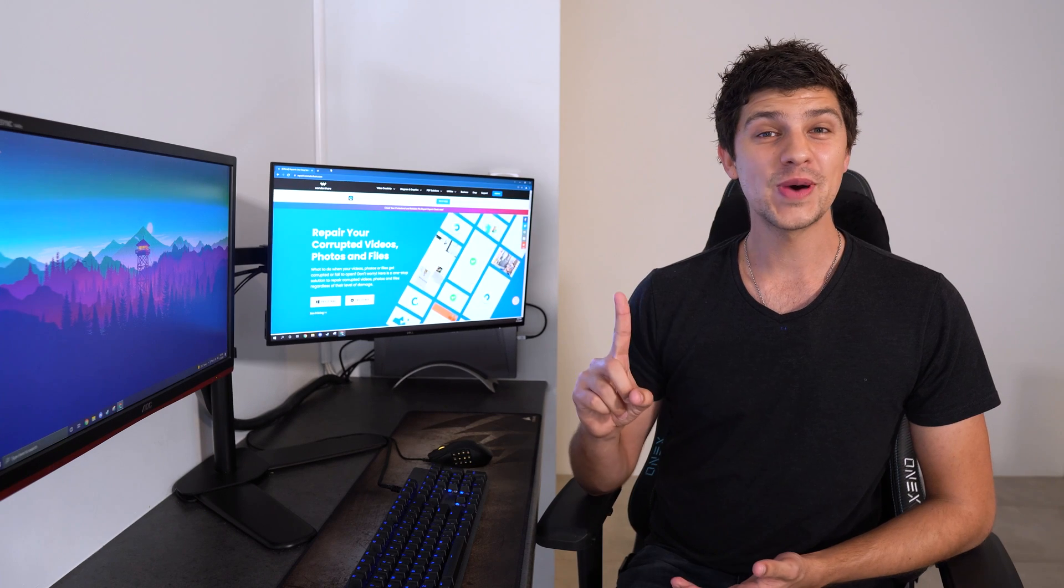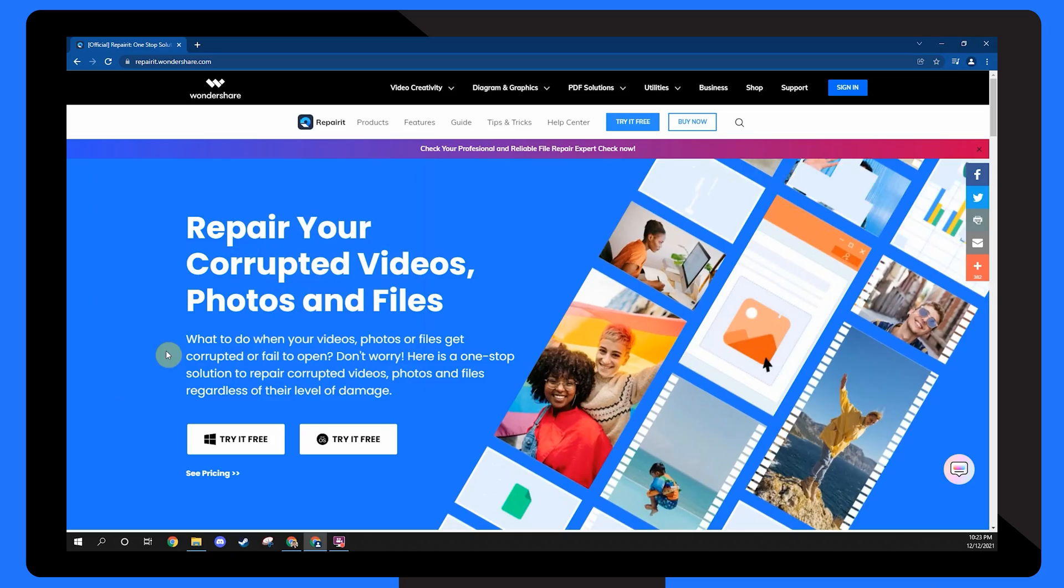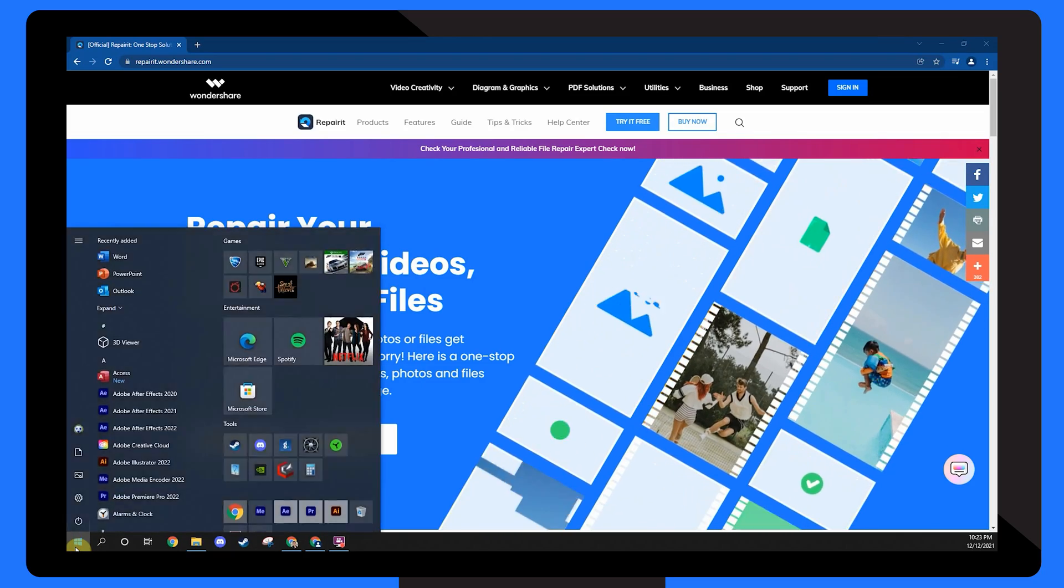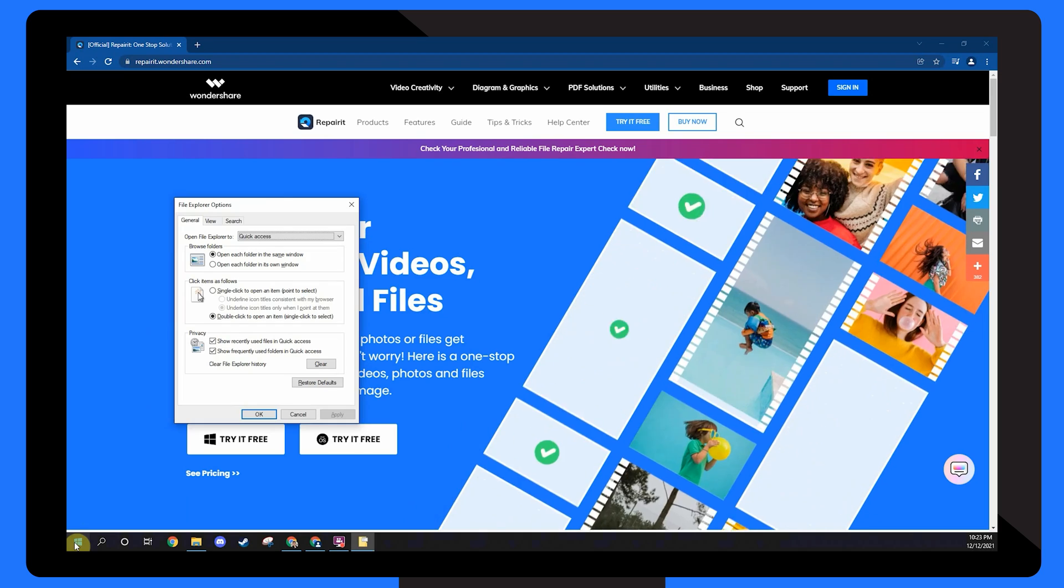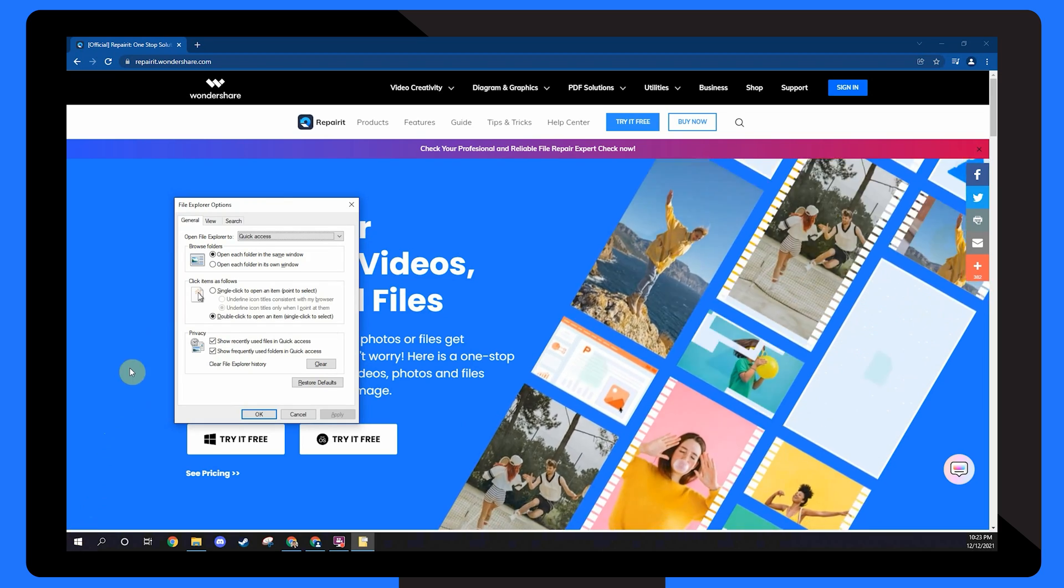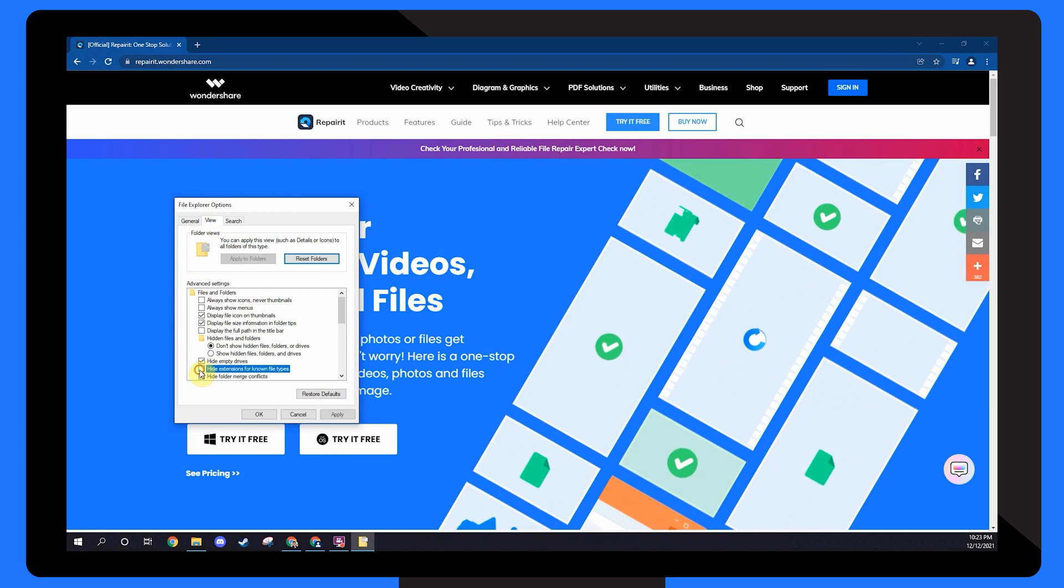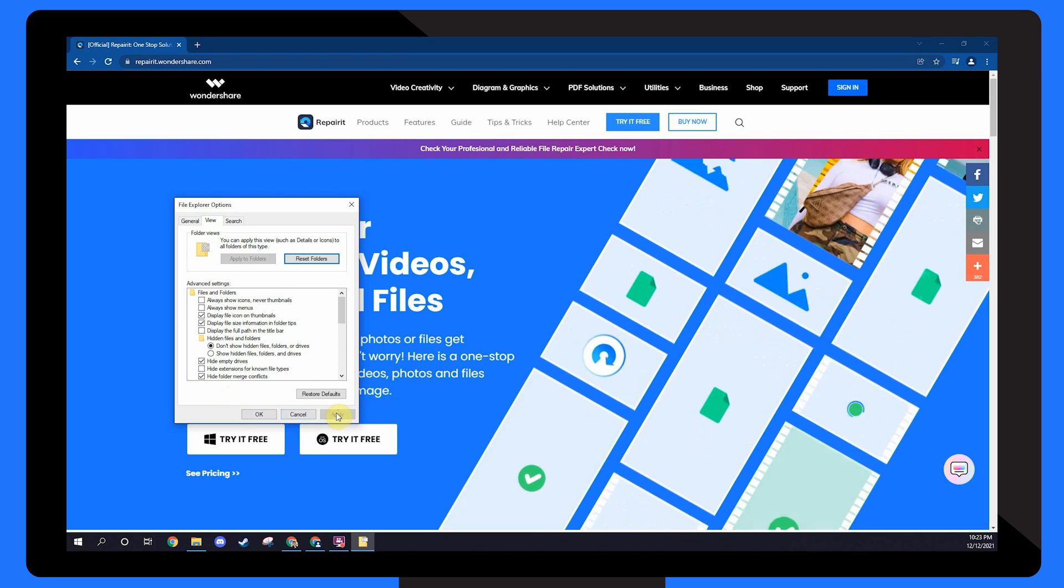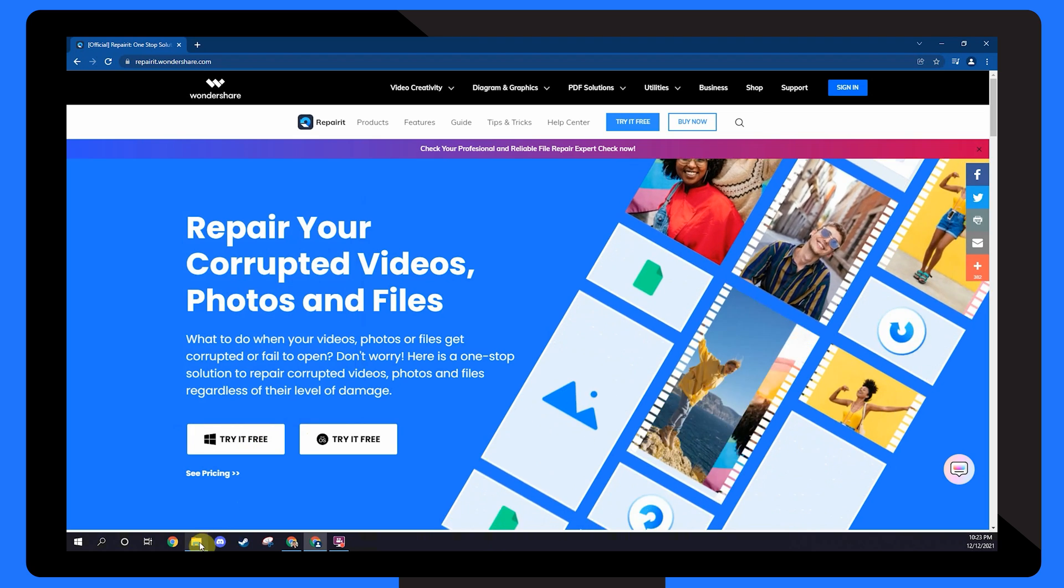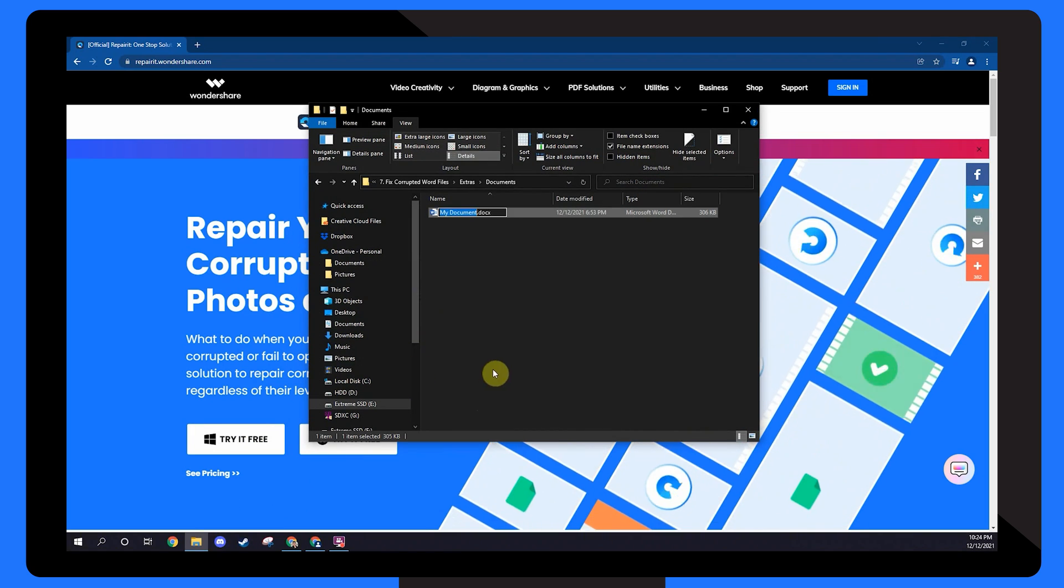The first way to corrupt a word document is by renaming the file extension. To do so, go to your computer's start menu and type folder options into the start box. Press enter to bring up the folder options dialog box. Next, go to the view tab and uncheck the box that says hide extensions for known file types. Click apply to save your changes and close the dialog box by clicking ok. Now you can navigate to your word file, right click to rename and change the extension.